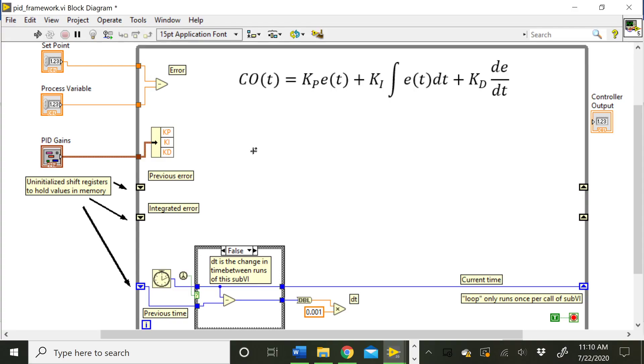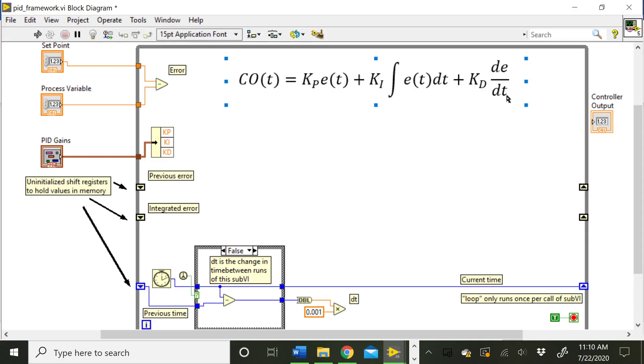So for instance, for the derivative term, we need to know what the error was the last time we called this VI and compare that to the error that it currently is on the current run of this sub VI to determine this derivative term. So we're going to take the change in error divided by DT, and that's going to end up being our derivative term. So to figure out what the error was on the last time we ran this VI, what we need to do is we need to take our current error...